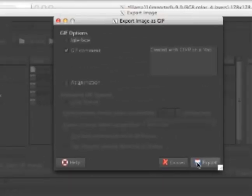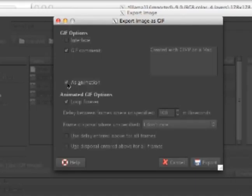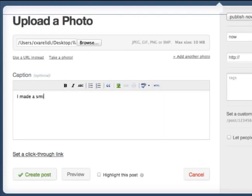After you click Save, a window will come up with several saving options. Click Save as Animation. When you are happy with your masterpiece, go ahead and upload your animated GIF to your Tumblog.